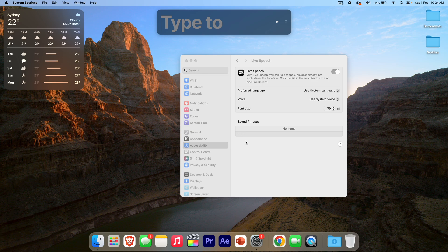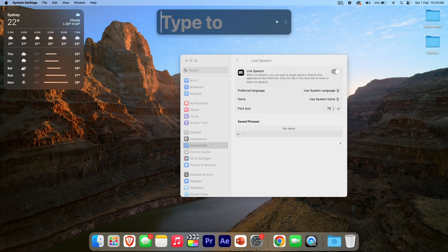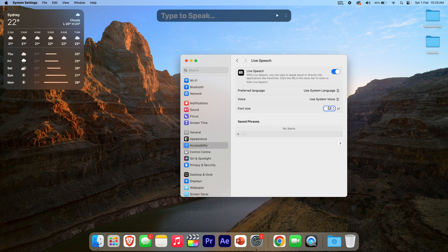You can even use grammar — for example, commas and punctuation work as well. We can also make the text much smaller depending on how you want it. I'm pretty sure the default is around 32.